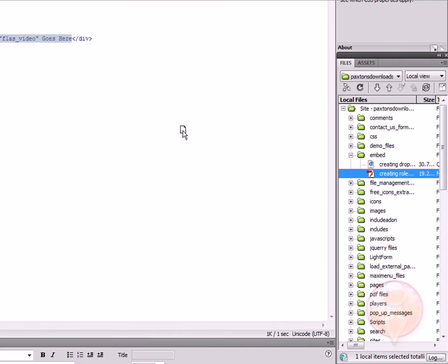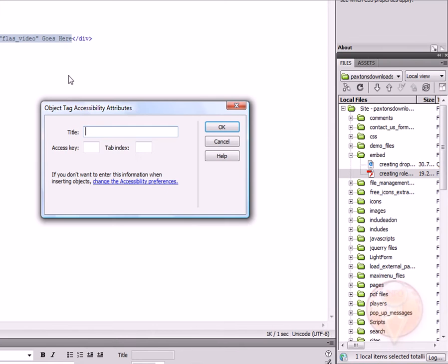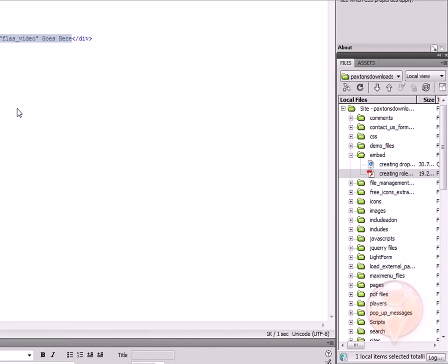I'm going to just grab this video and drop it onto our page where we want the file to appear.